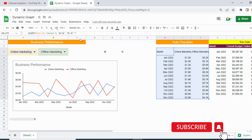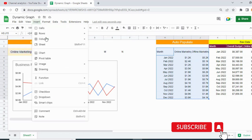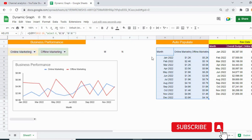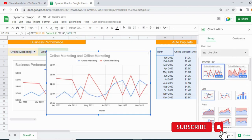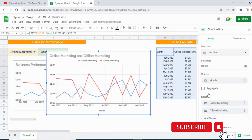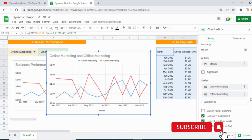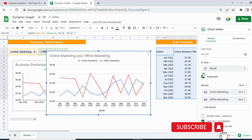To create the graph, select the data, click Insert, then click Chart. Choose a line chart, set the X-axis as Month, and select it as aggregated.